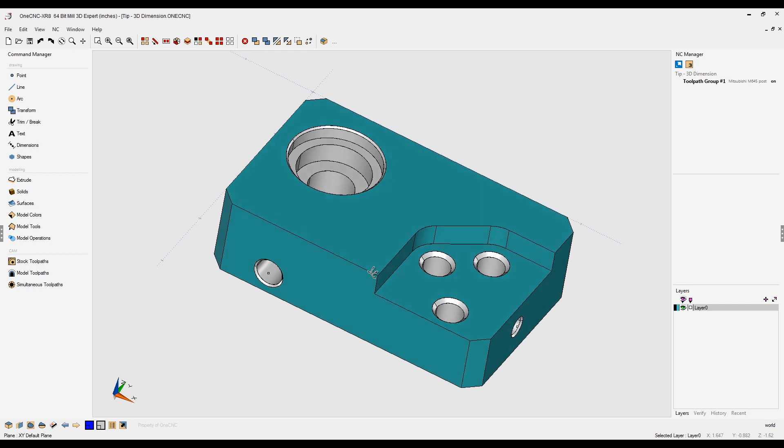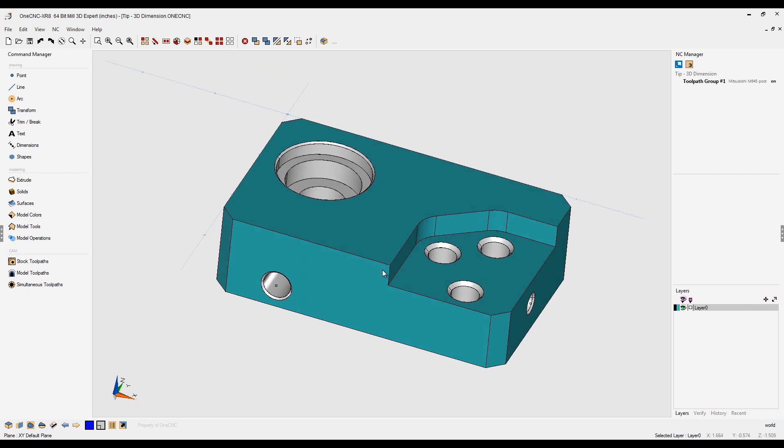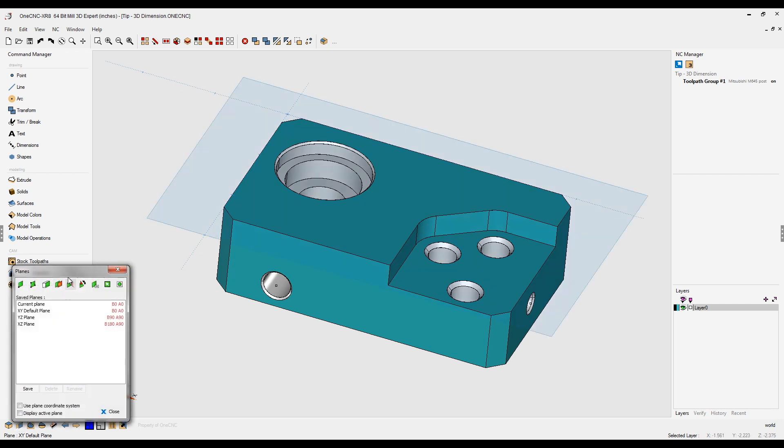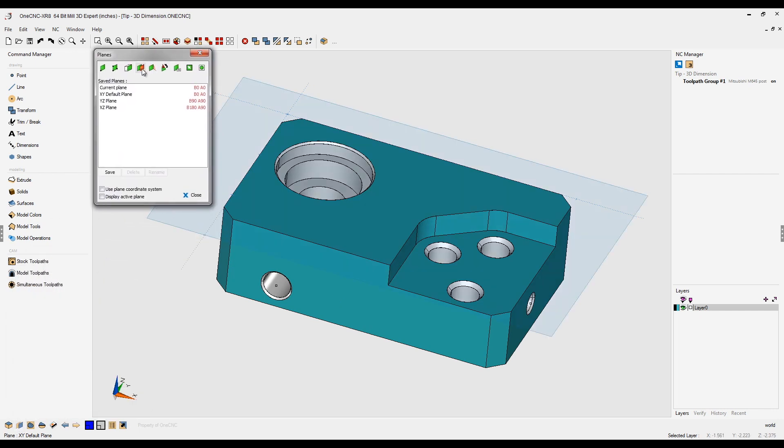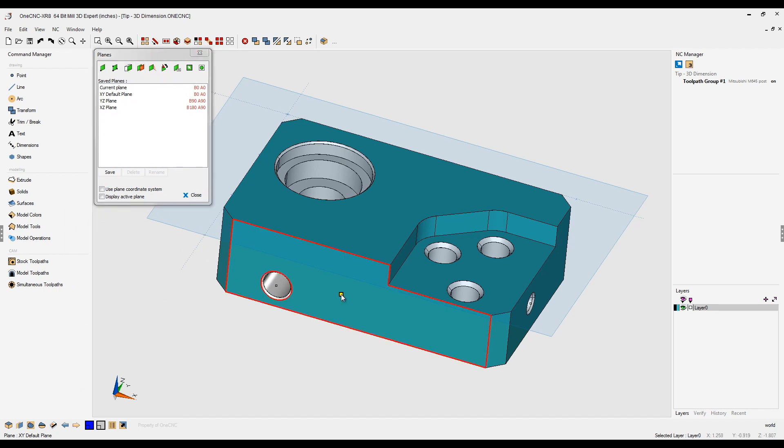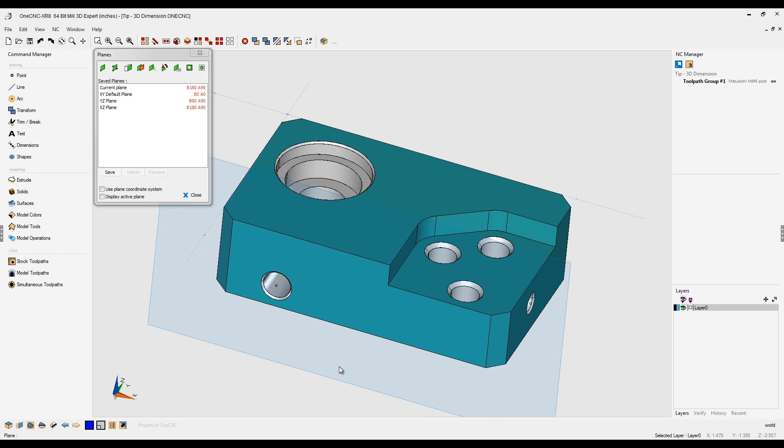Let's say for example we want to create some dimensions that are co-planar to this surface. The first step is to create a construction plane on the surface, which is very simple. Let's come down here to the lower left hand corner. What we want to do is select the third option from the left, which is create construction plane from surface. Take your cursor and left click.